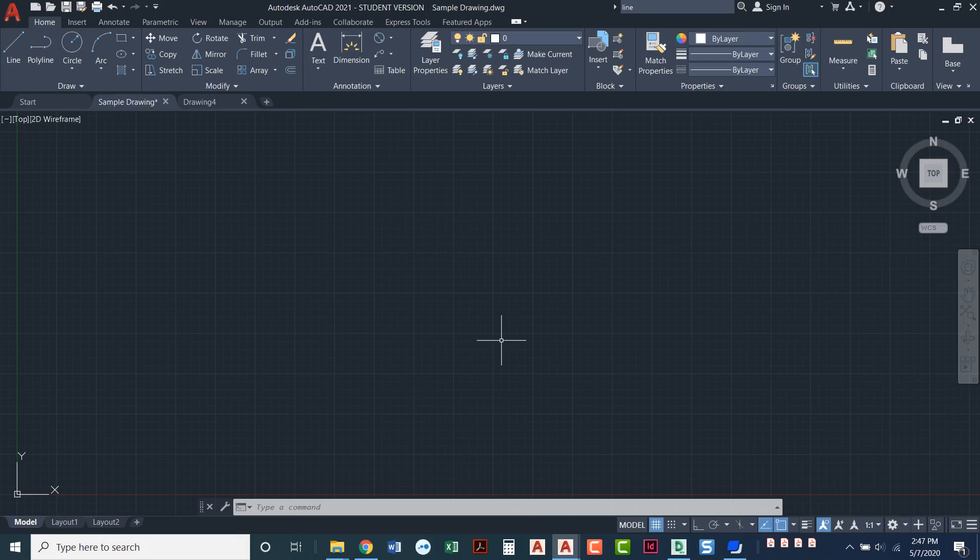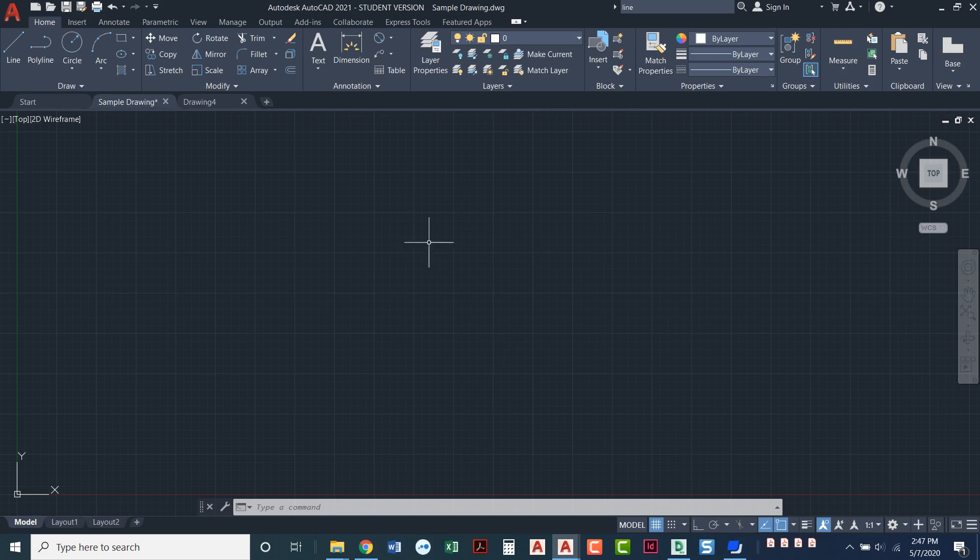But first let's talk about what a workspace is. A workspace is setting your drawing screen up with the different menus and maybe toolbars and the different icons that you use and that you like to have readily available. It's kind of customizing the way you want your AutoCAD screen to work.